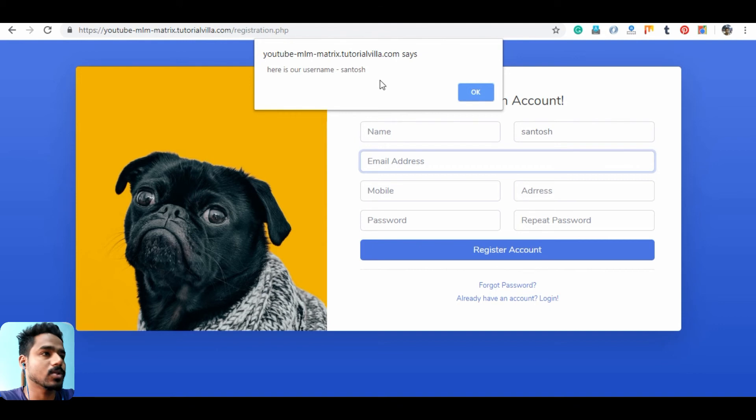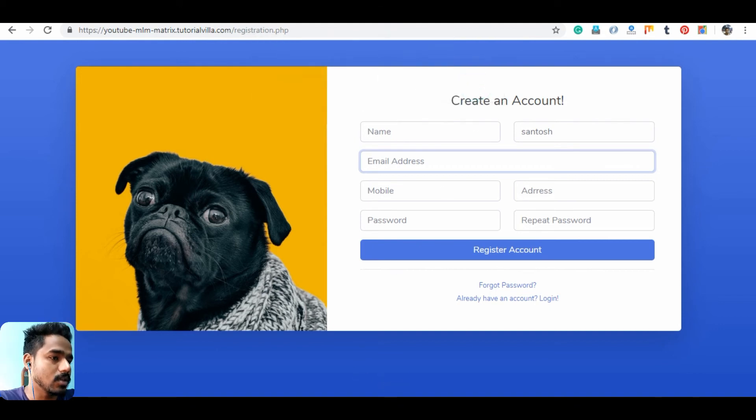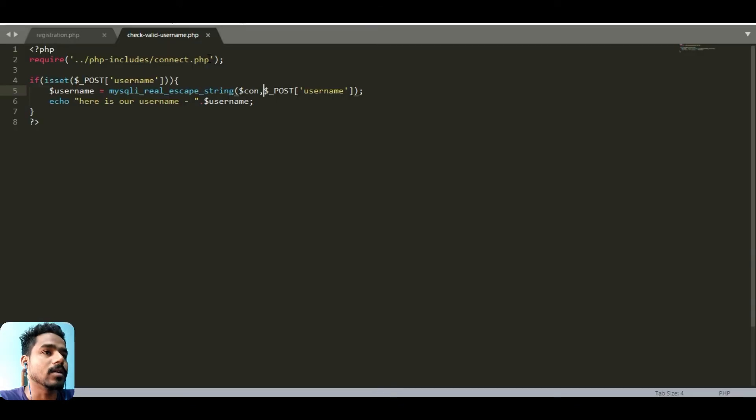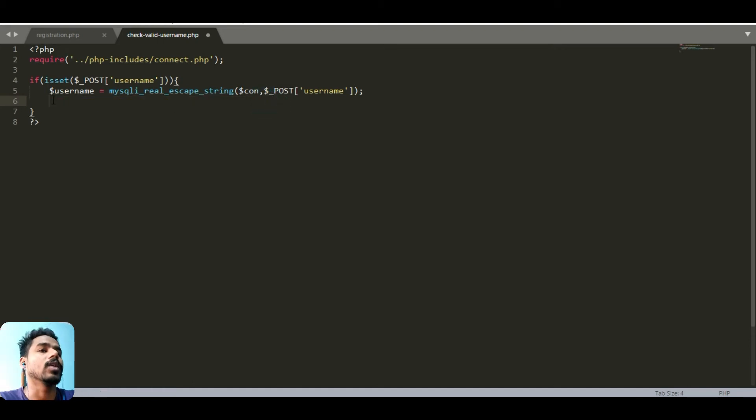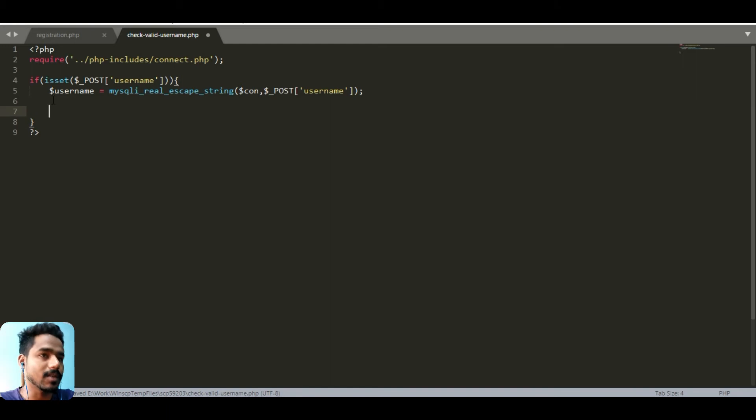We have the information here so just remove this echo line. We don't want it. Now we will check whether this username exists or not.